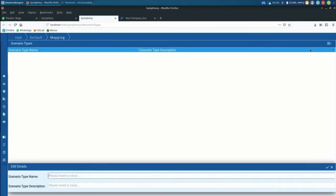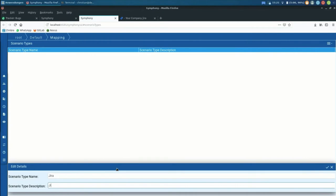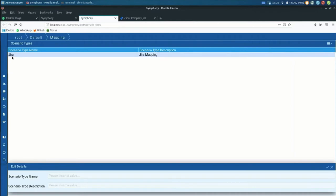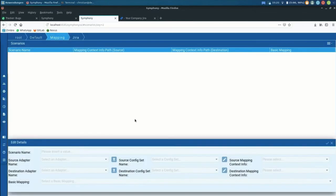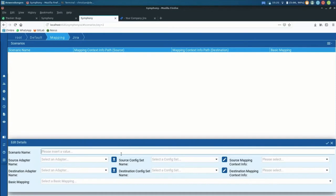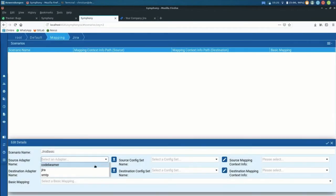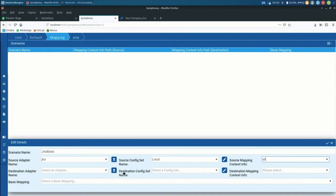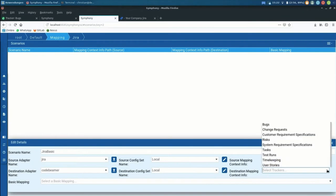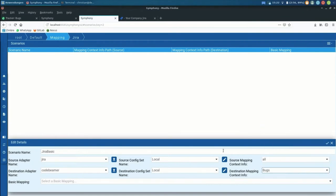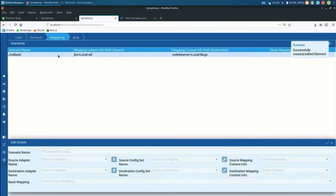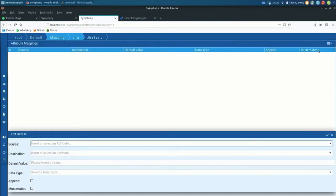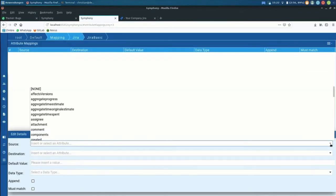So I'm just going to jump off and create a couple of those. Like a basic one for, let's say that's a Jira mapping. We can also see for these mappings we do have scenario types, which is kind of a container. So if you have a growing number of integrations that you handle with Symphony, you're going to have a couple of different types just to make it easier to find the right mapping. And then we have, say, this is Jira basic. We just have to tell it we go from Jira, which of the configs is local, all types, we go into Code Beamer, which of the configs is local, and which of the trackers we want to create bugs. That's what we said.